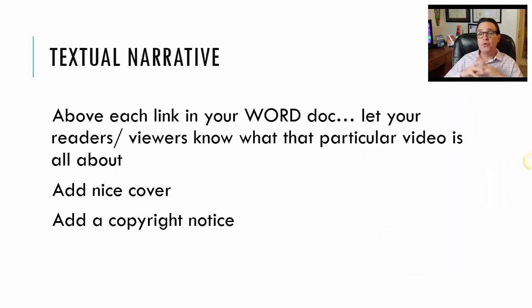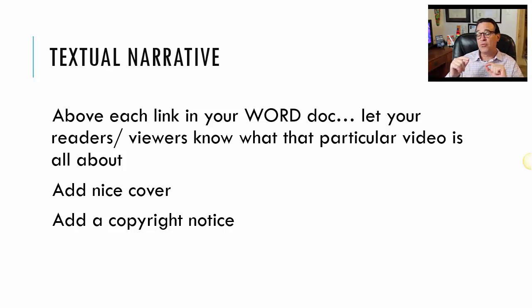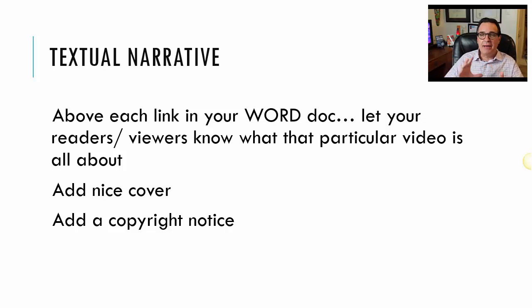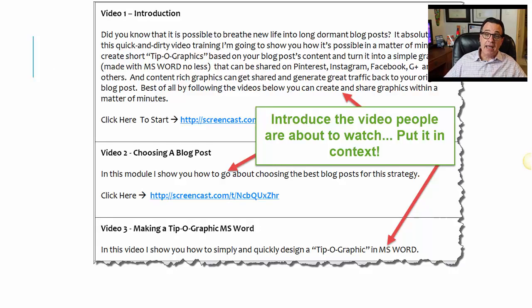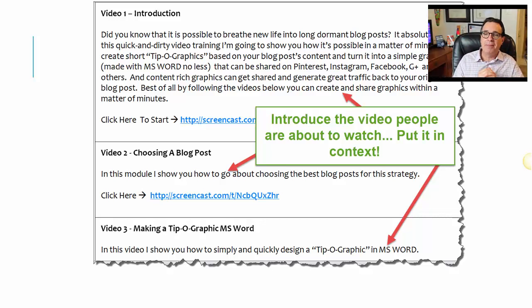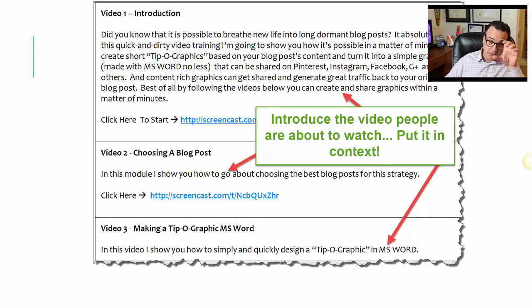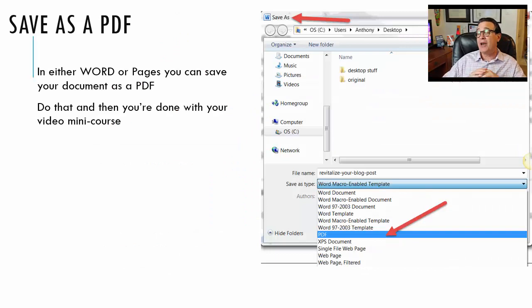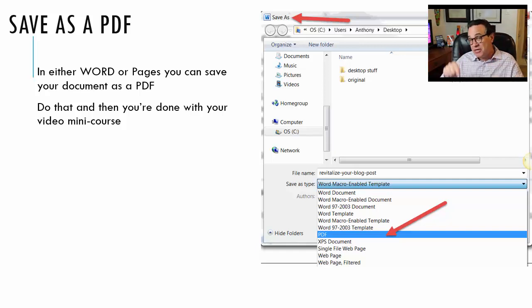Then once you've done that, you're going to do a little bit of textual narrative. Above each link in your Word document, let your readers and viewers know what that particular video is all about. Add a nice cover, copyright notice, and you've got a great little product to sell. The textual narrative introduces the video people are about to watch and puts it all in context. Then once you've got all of that done, you simply save this as a PDF. This PDF is the deliverable — that is what you're selling.